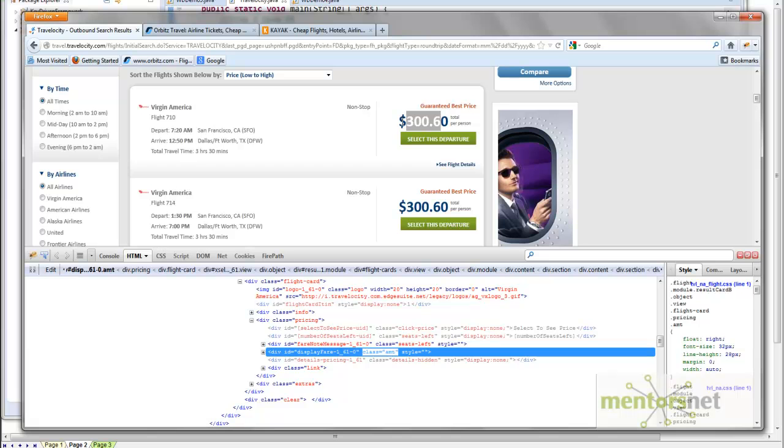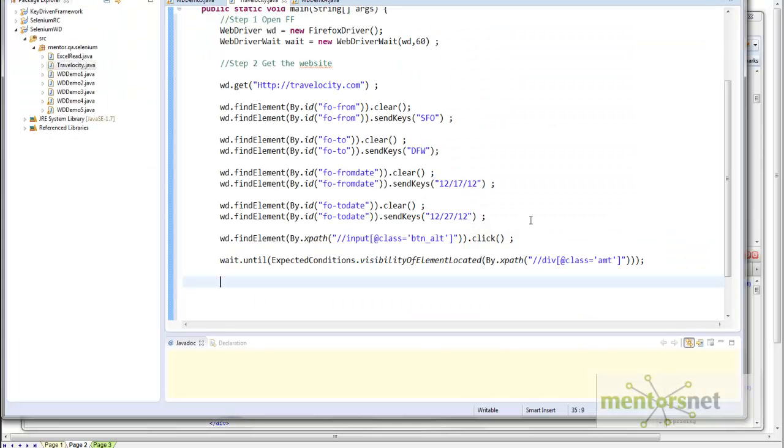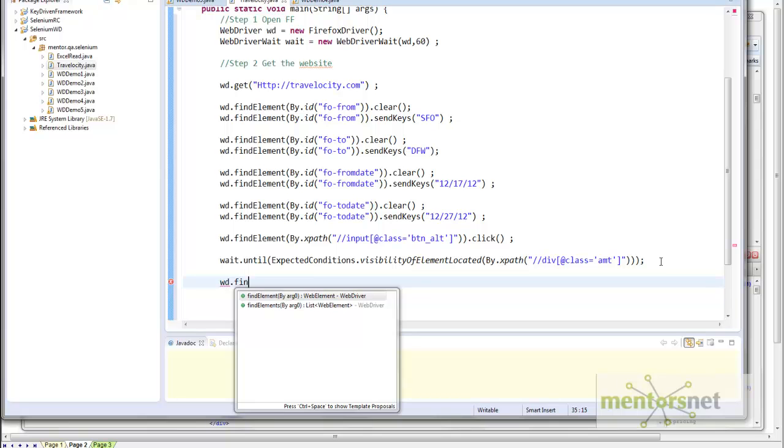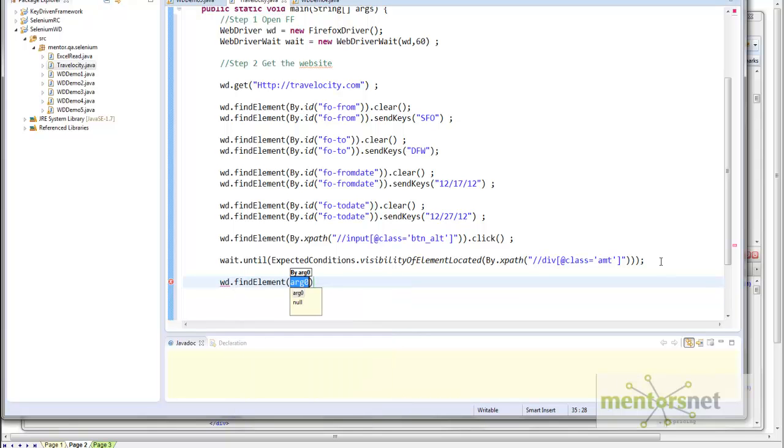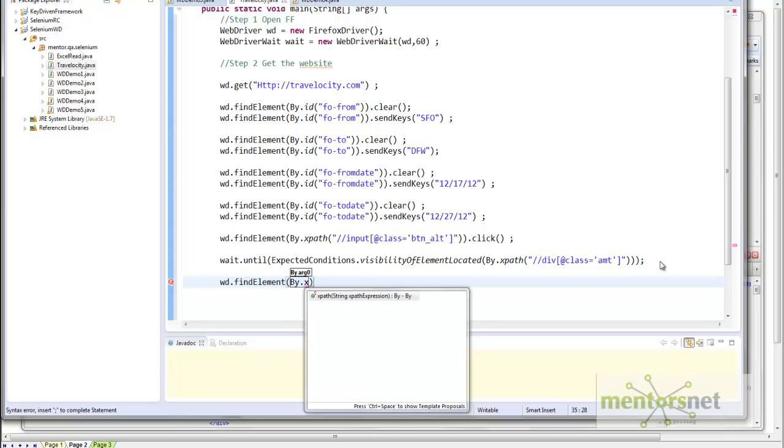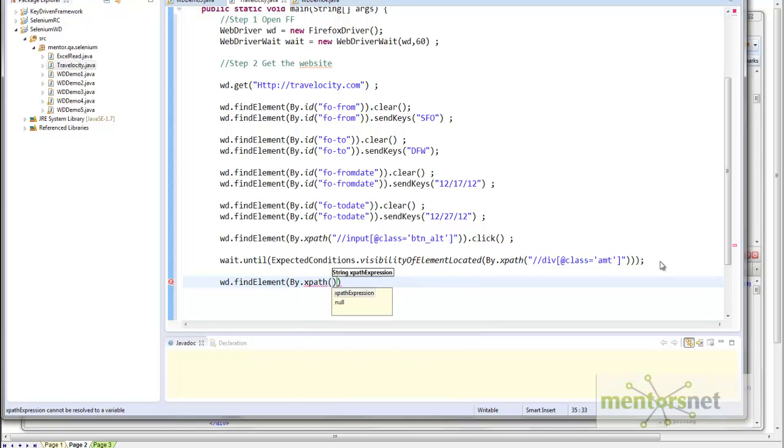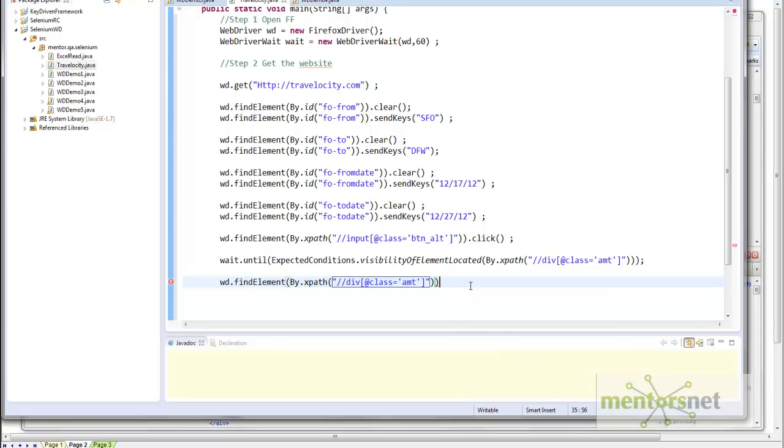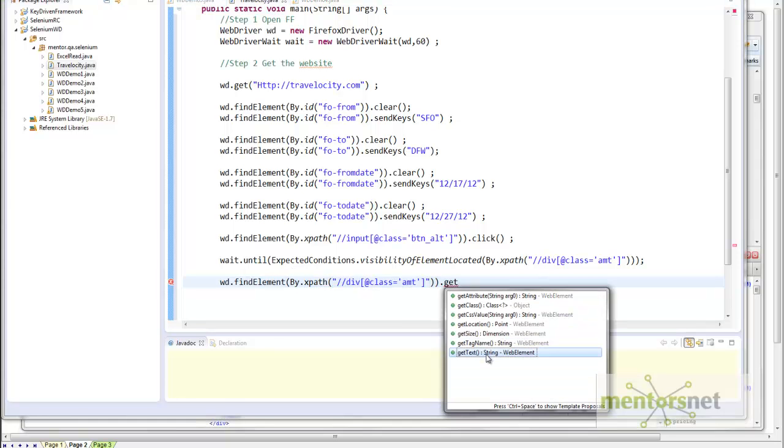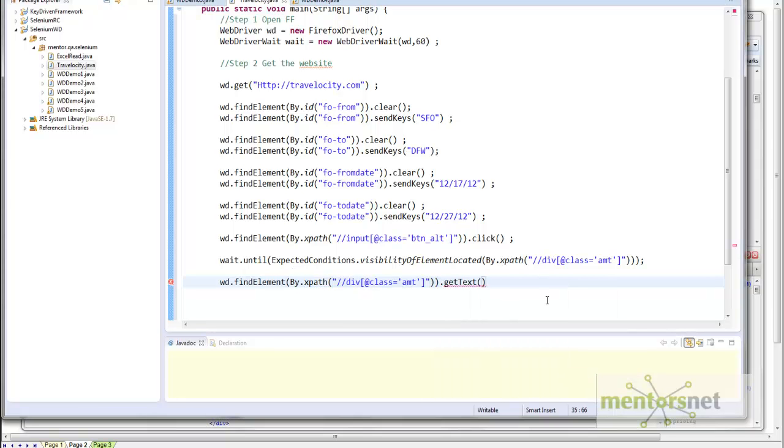How to get the text? To locate this element, we have already done this thing—this is how you locate. Let's get that element: WD.findElement, and how do you find element? We are finding element by XPath. By XPath, the XPath string is going to be like this. So this is the XPath string. Then get text, and that is going to return a string, and that string we will store in price. And let's print now.